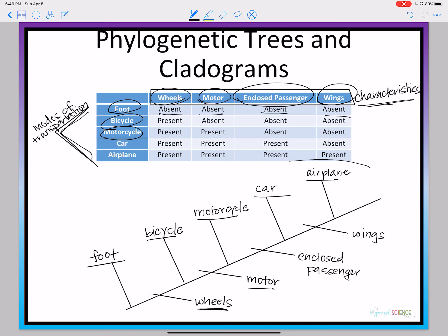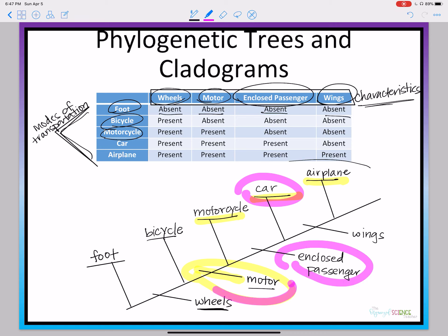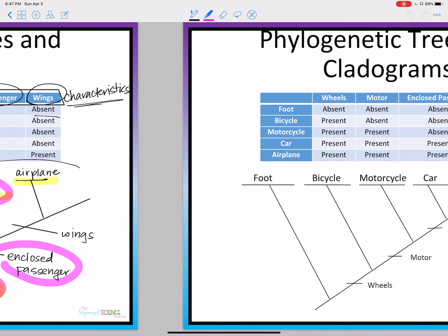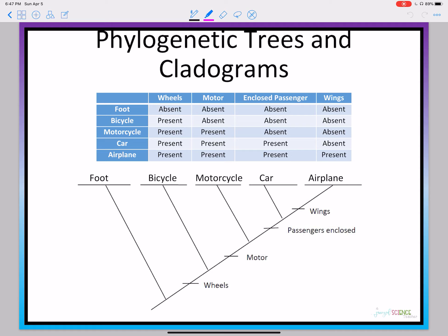The way a cladogram is read: any characteristic — wherever you look — anything that falls above it has that characteristic. For example, if we're looking at the motor, anything above it would be the motorcycle, the car, and the airplane, so all three have a motor. Anything below it does not have a motor. If we're looking at the car and wanted to know what characteristics it has, a car has all of the characteristics below it: enclosed passenger, motor, and wheels. Here's what it looks like written nice and neatly — you can see it's the same thing we just drew out.